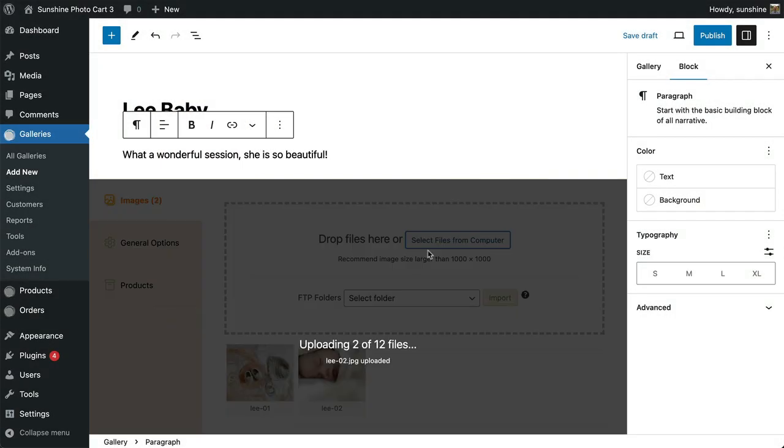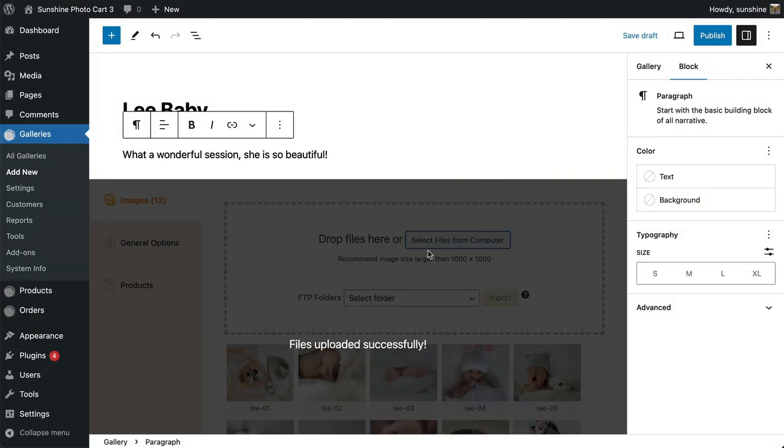The images are uploaded and thumbnail versions created at this time, and you will see the progress of the process.